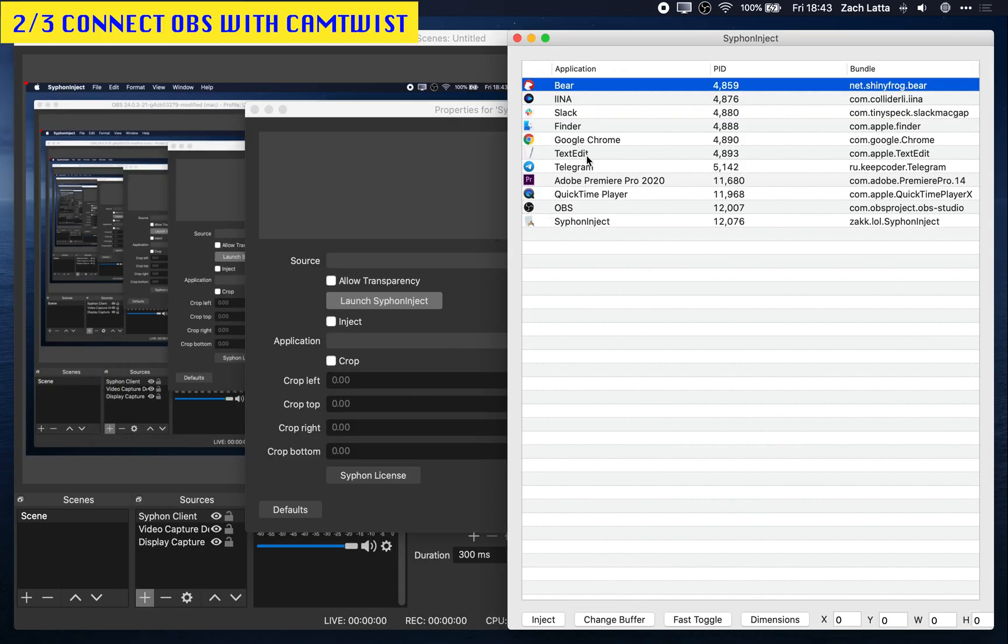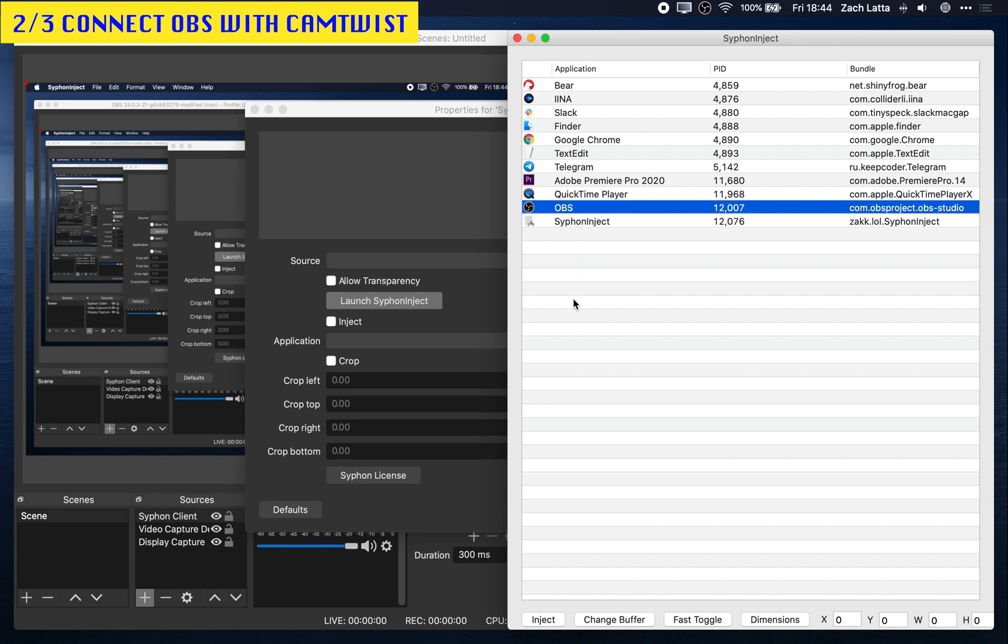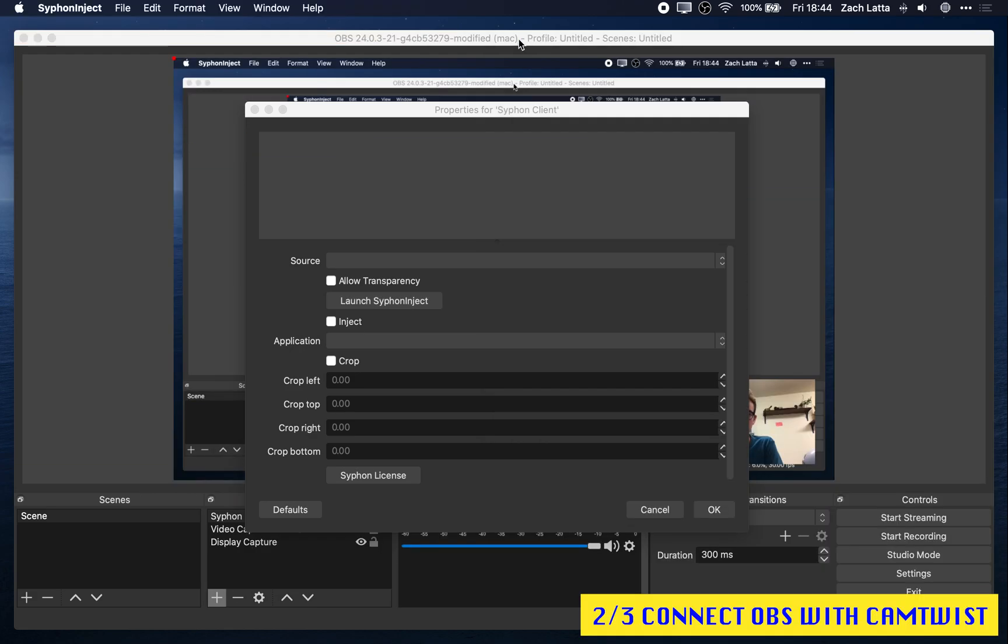Now it's going to show all the applications you currently have running. Go ahead and click OBS and click Inject. Once that's finished, you can exit this here.